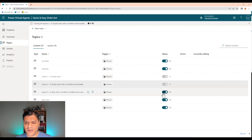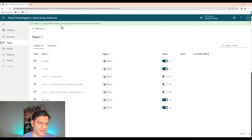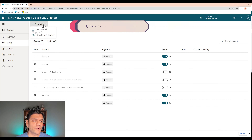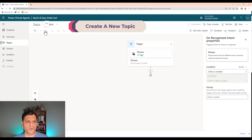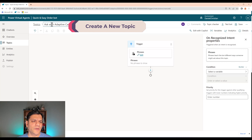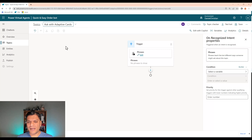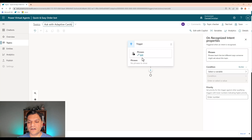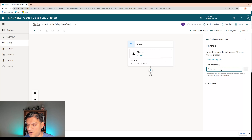Now let's jump in and create new topics. I'll close the test bot for now. I'll go to Topics, and since this is a production bot, it's good practice to toggle off the lesson topics — you can toggle them all off at once. For my new topic, I'll click the dropdown and select From Blank, since I don't have any examples to pick from.